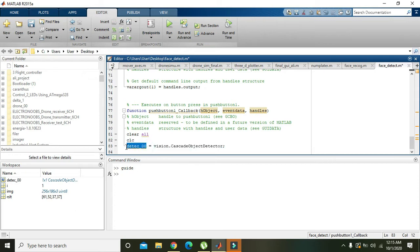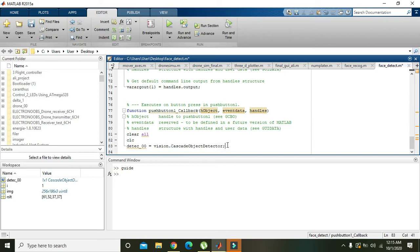What is the name of this detector object? detect_00, which we write here. You can write any sort of name here, but the object for detection is created now.